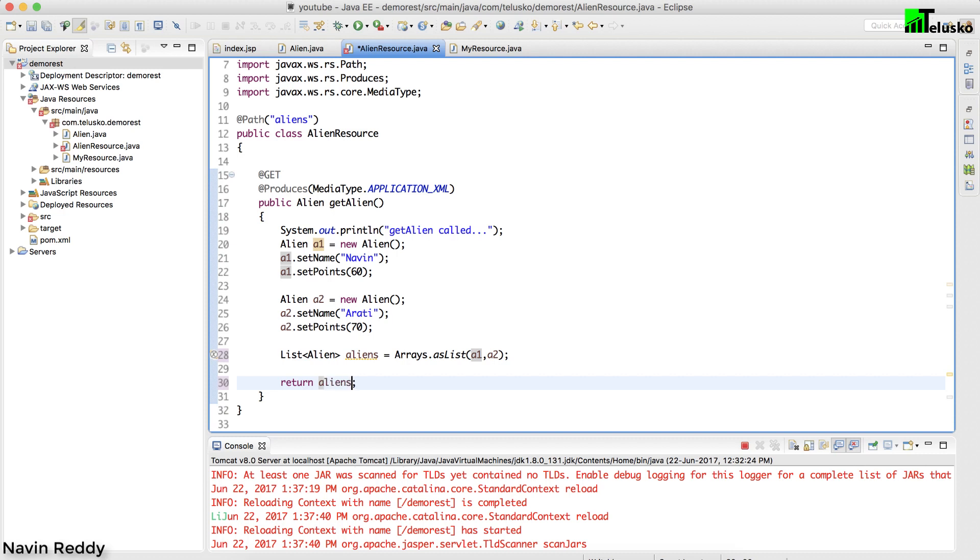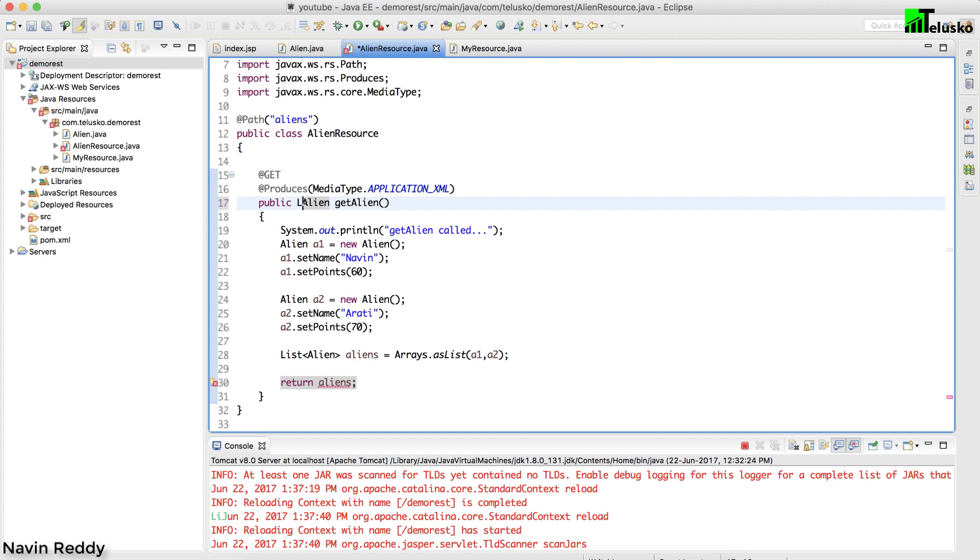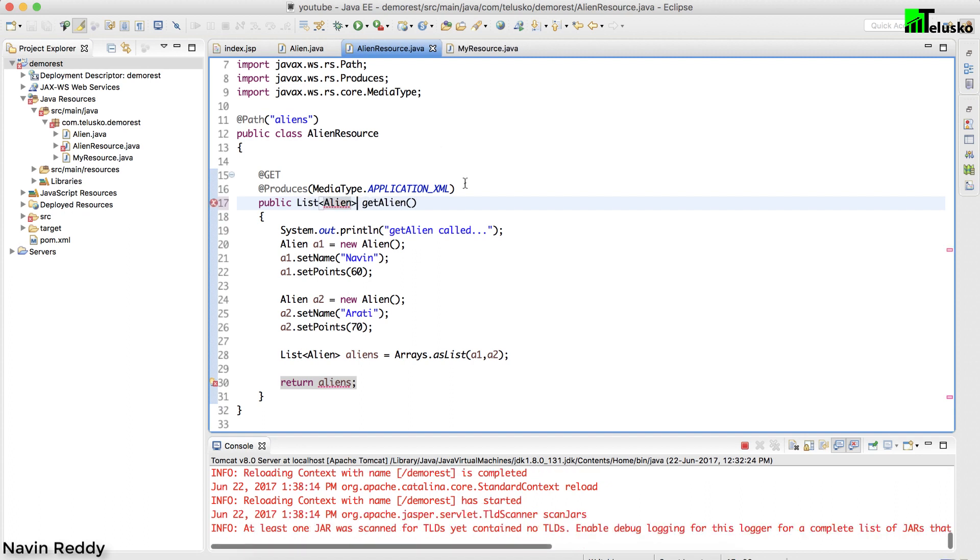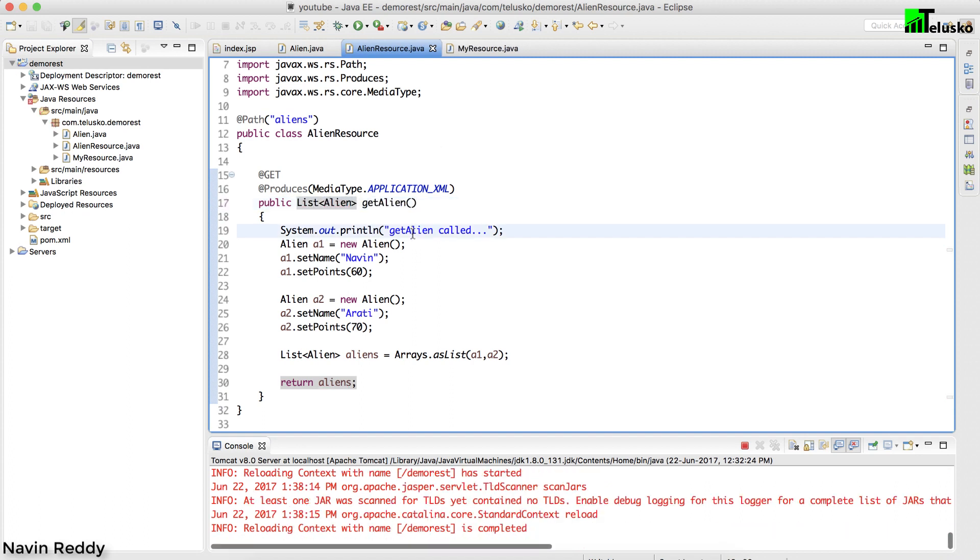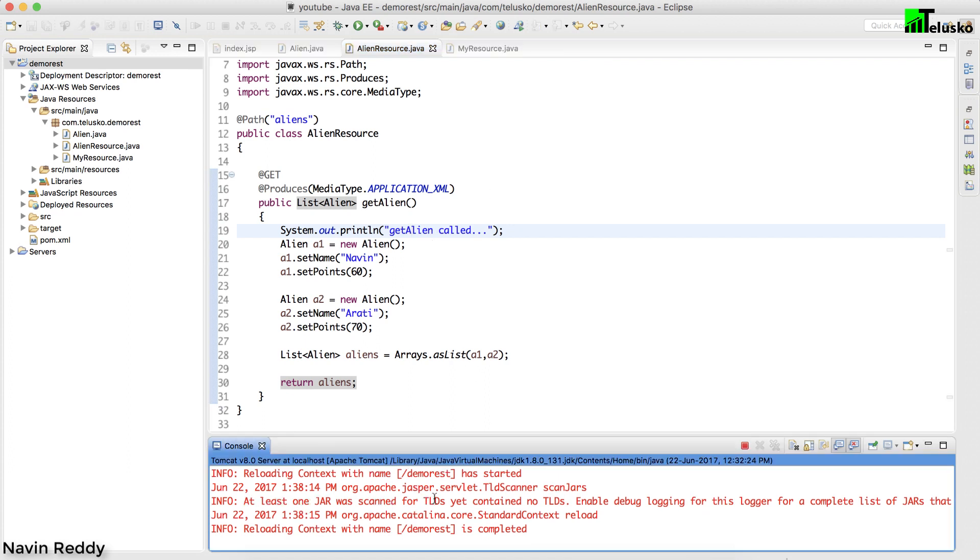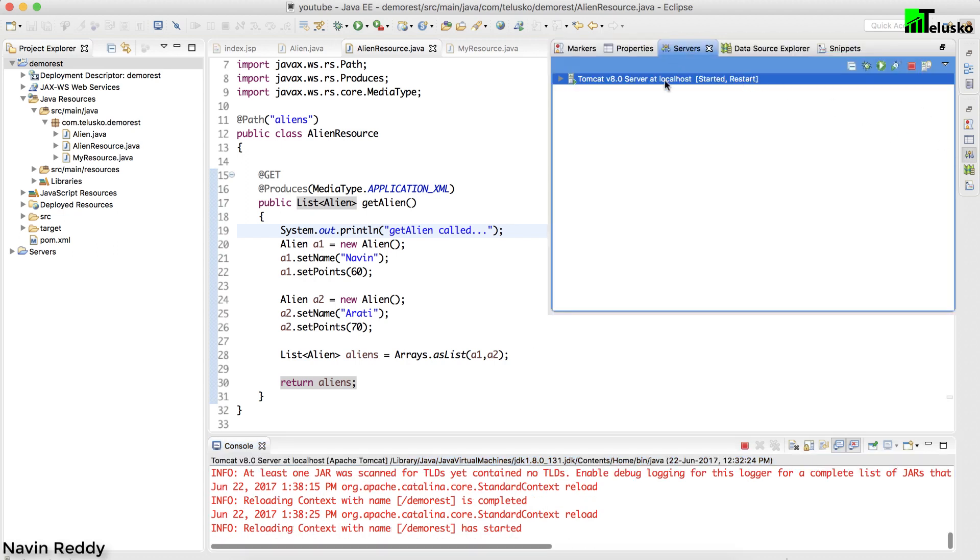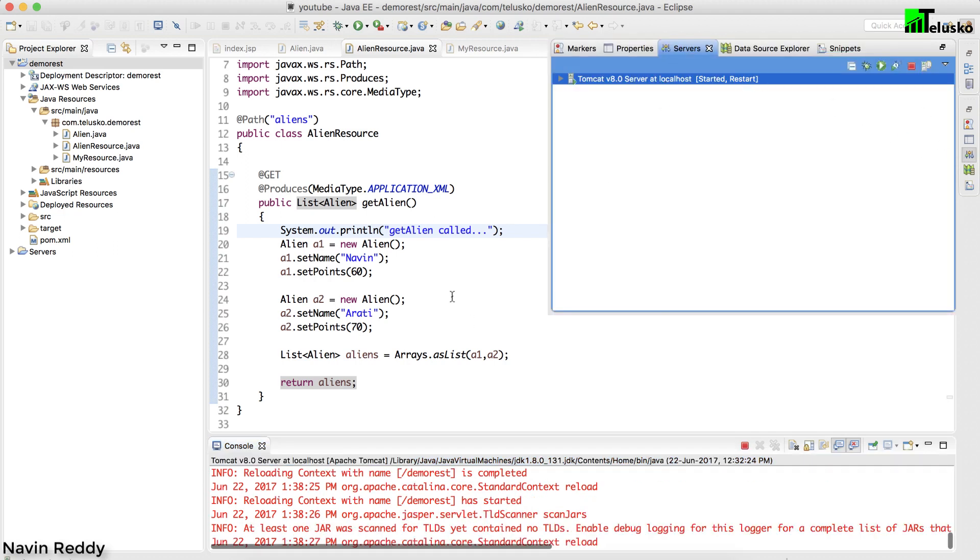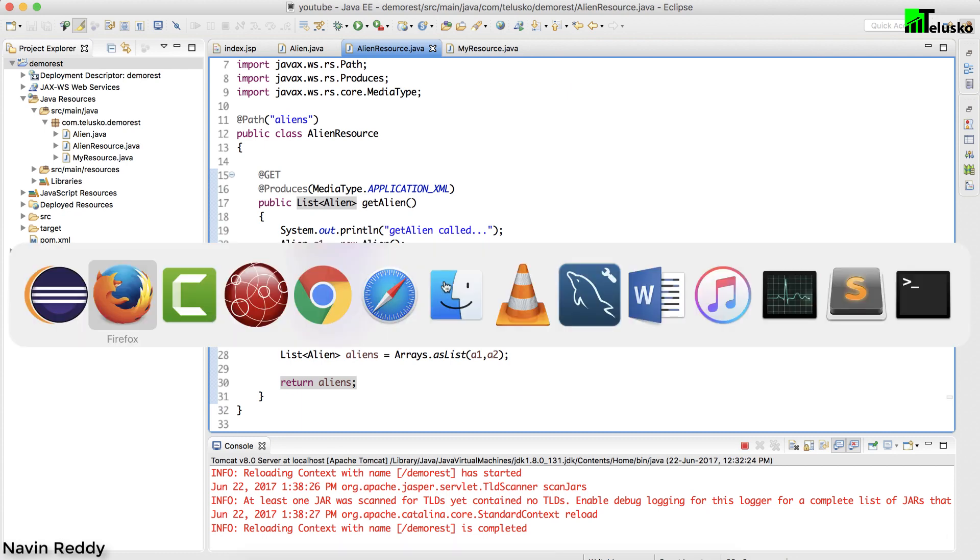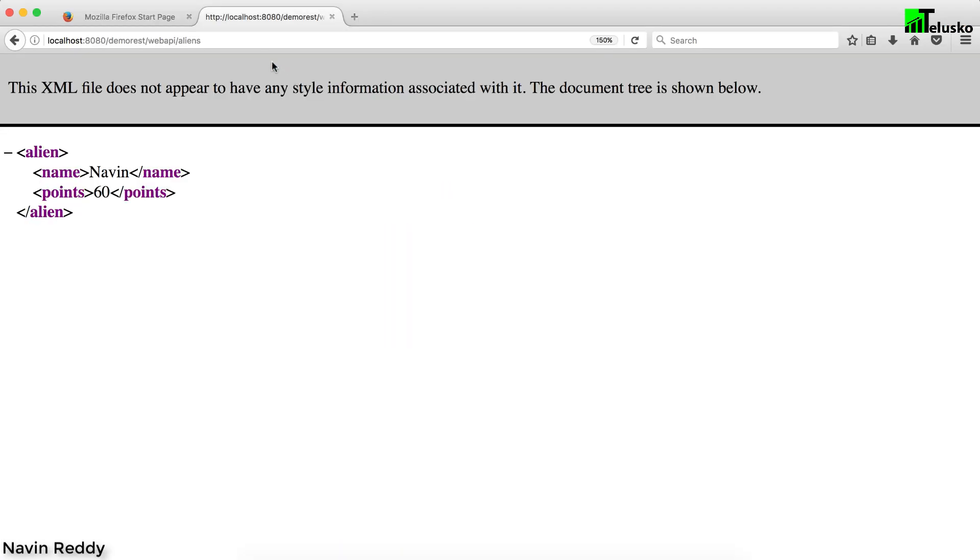The problem is here also we have to mention it is a list of alien. Now everything is set up, I think it will work. I have to restart my server. Let me just do that. It's getting started automatically, let's go back to Firefox.